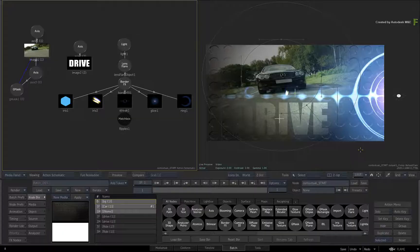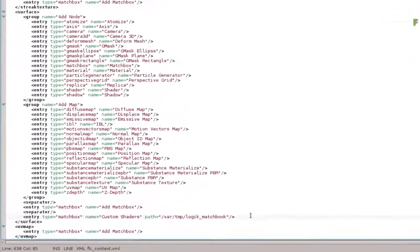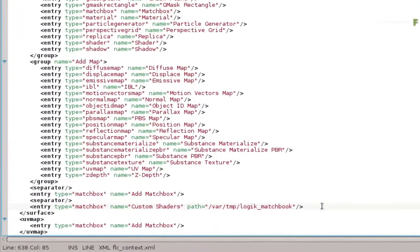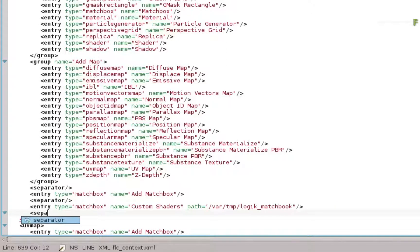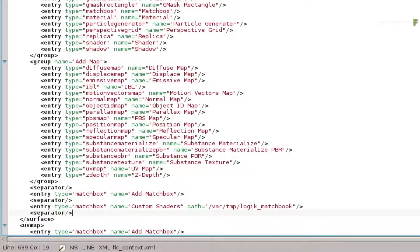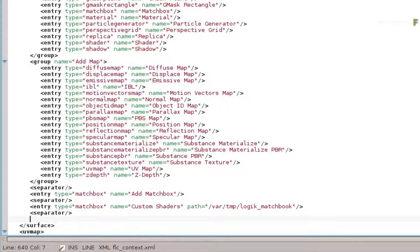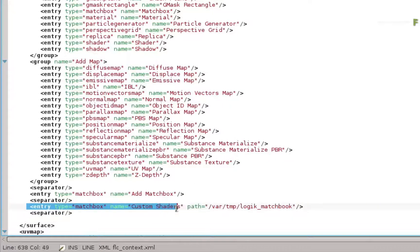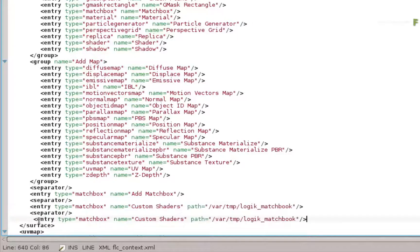So switch back to the editor and we'll add another entry just under the one you've added. Once again, you can add a separator string just for tidy sake. Now we know that the pixelate shader exists in the directory with all the custom shaders. So in the interest of saving time, copy and paste the previous entry.